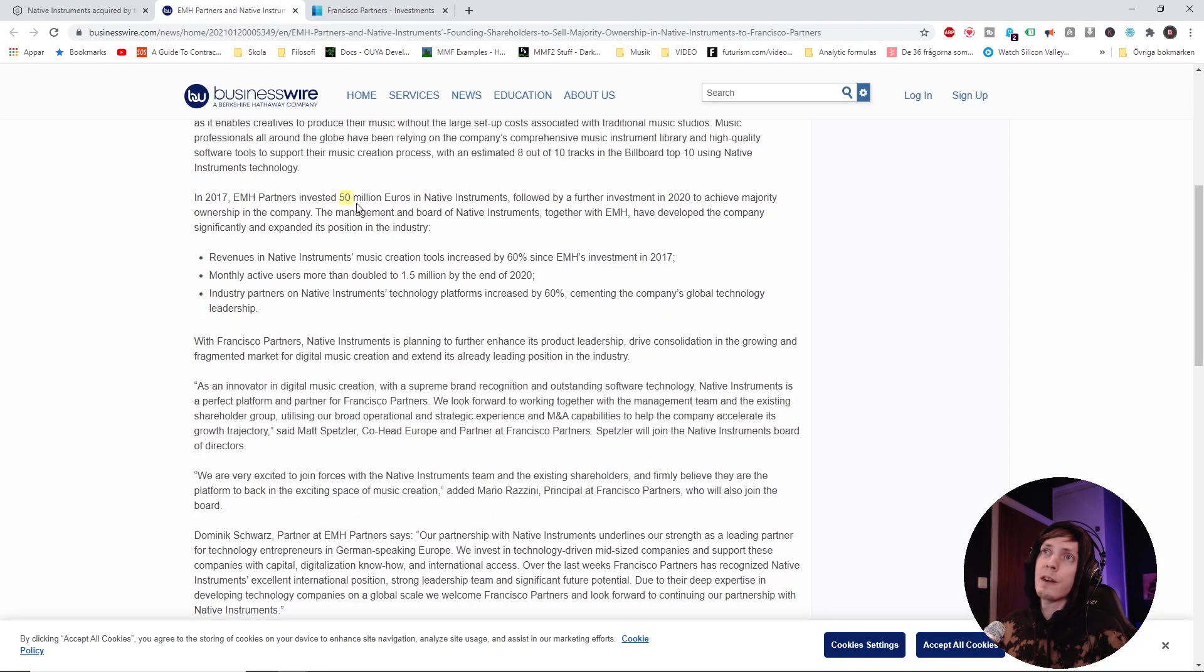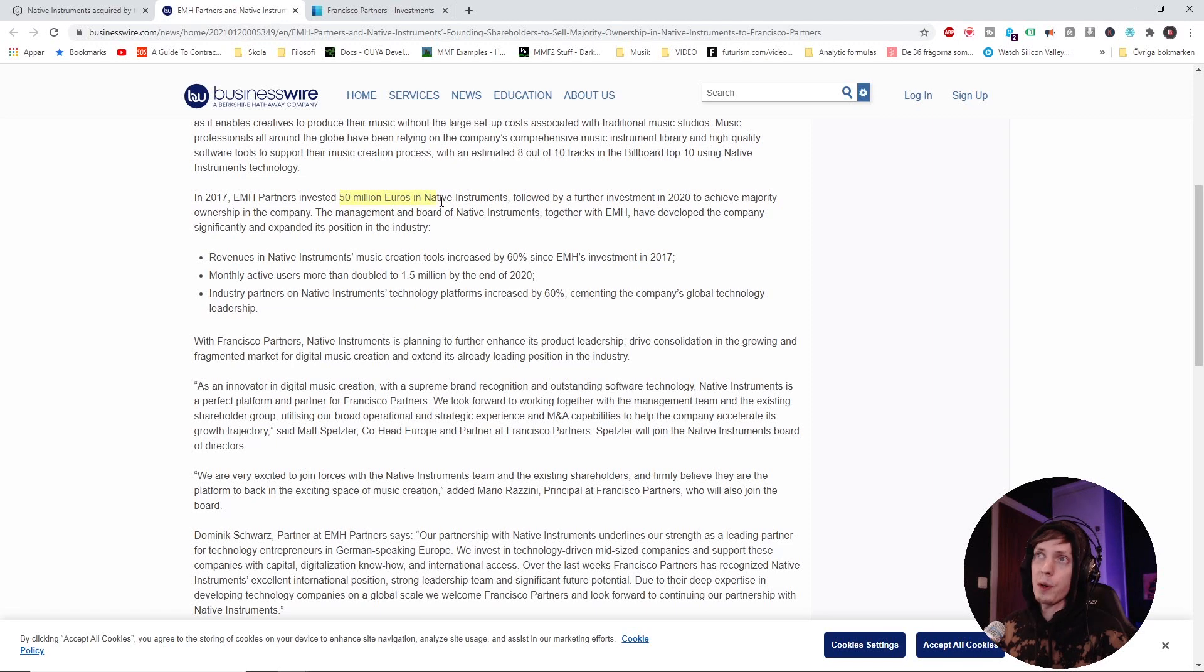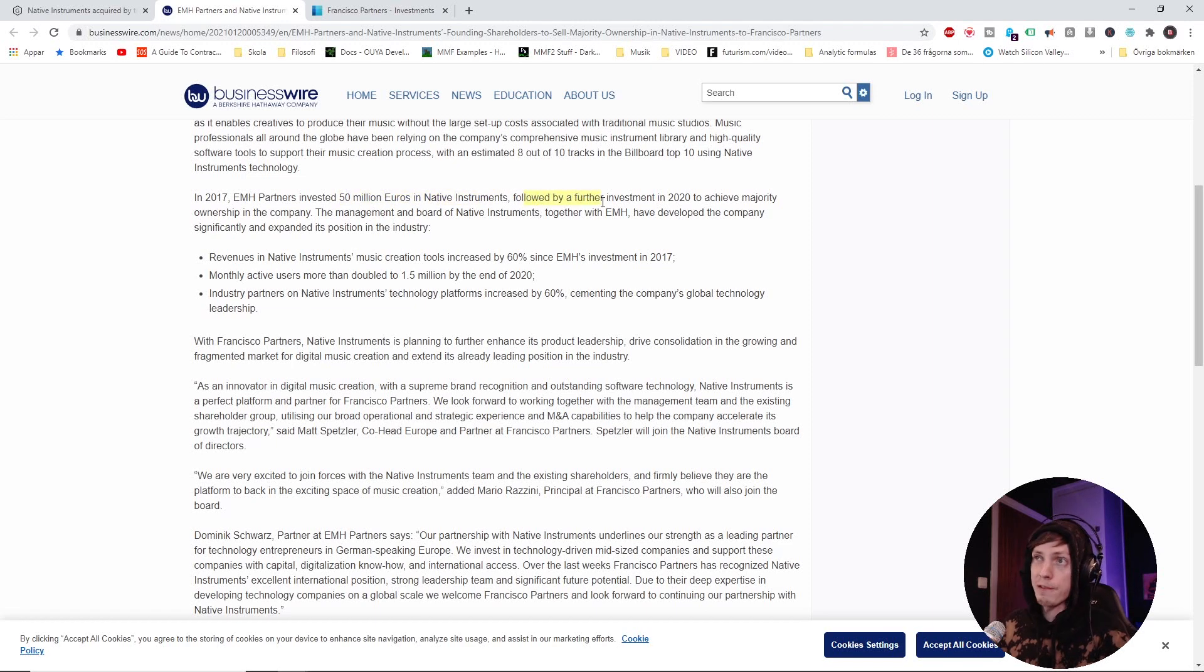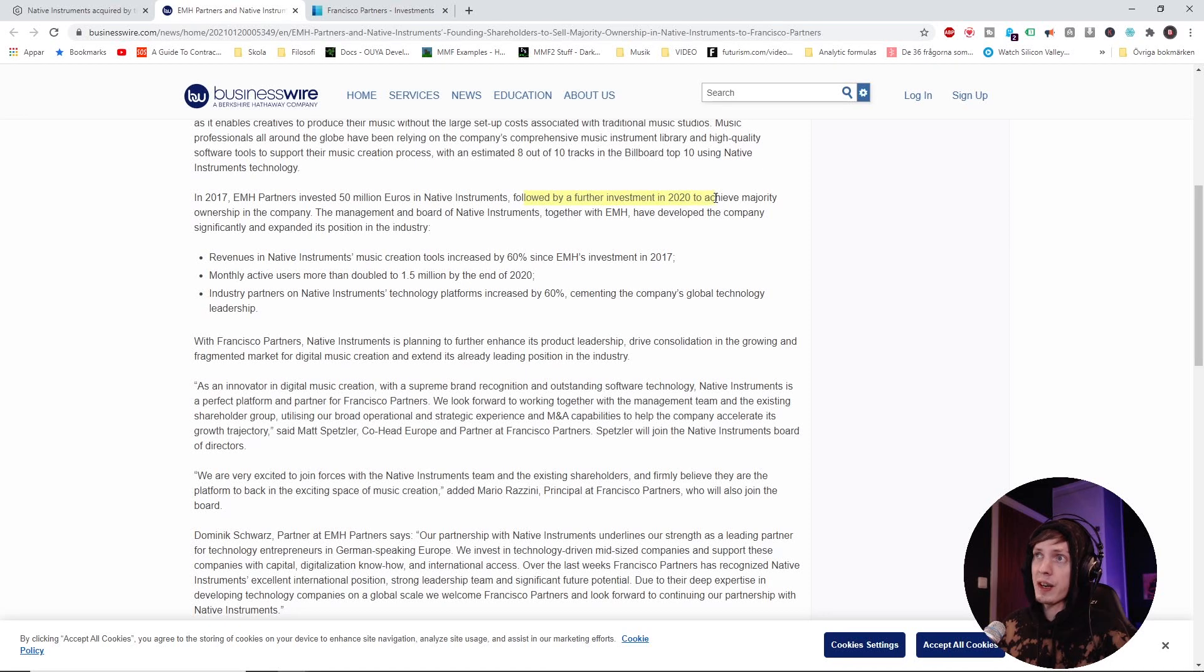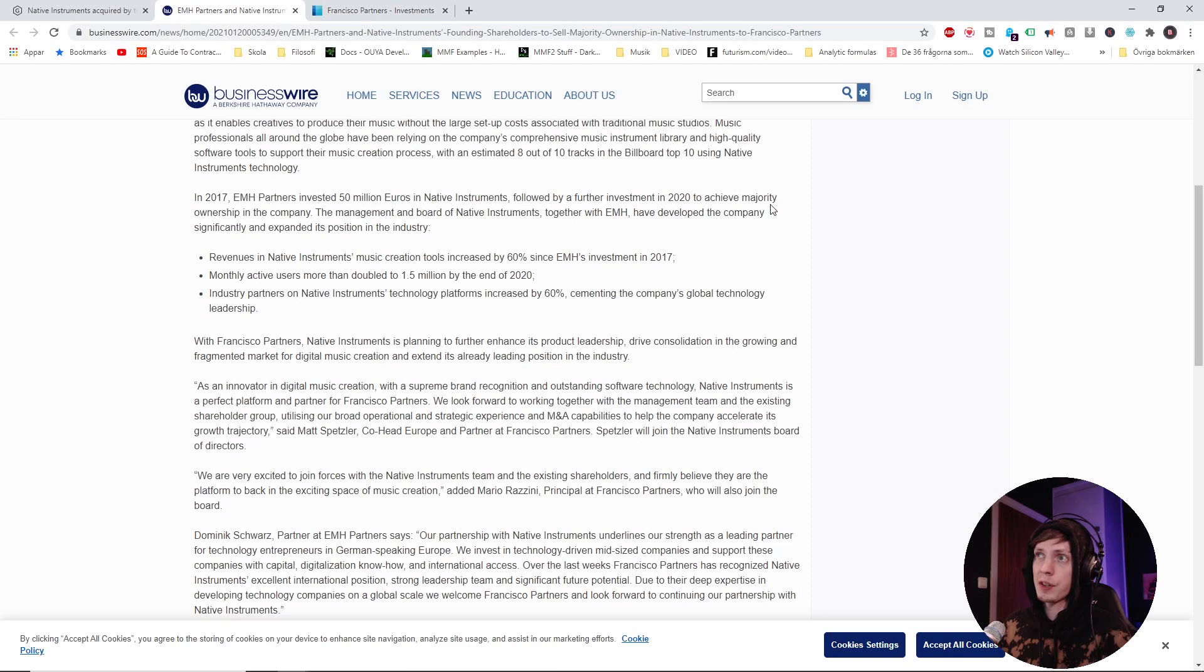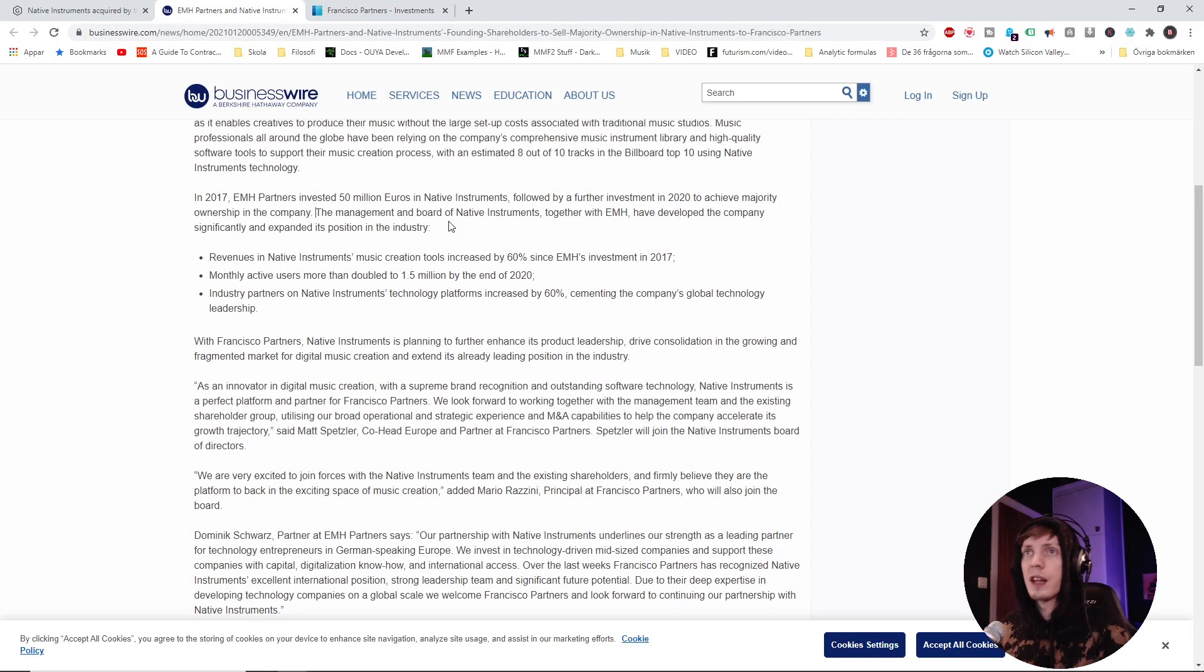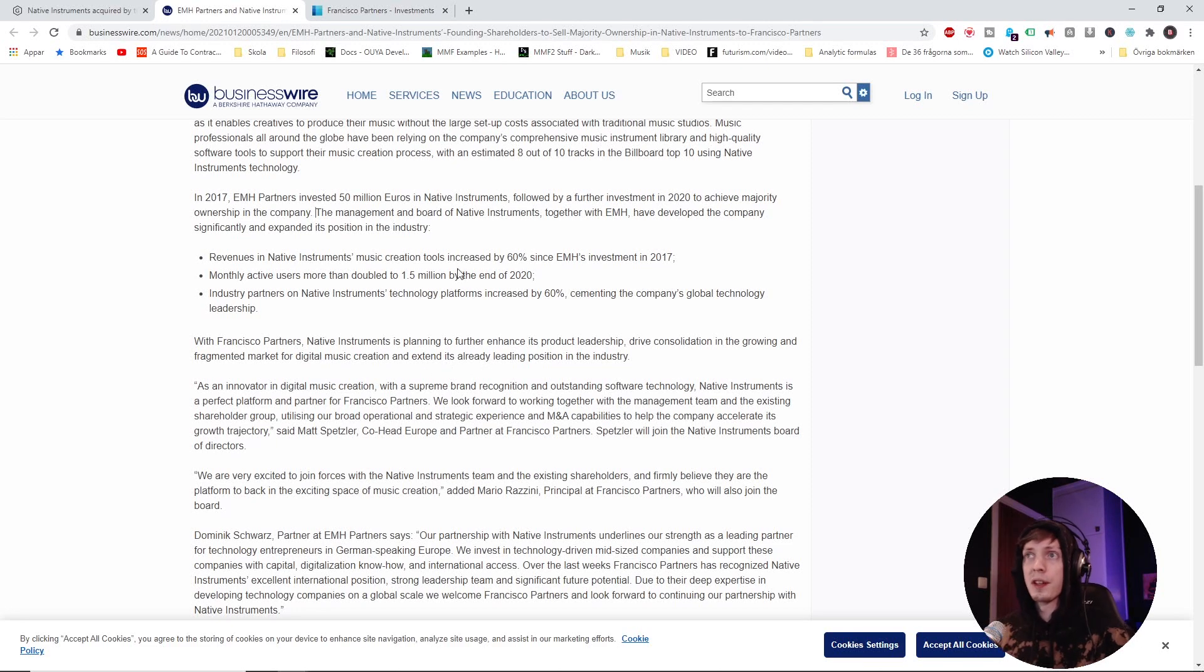You know what I'm saying? But we are talking about 50 million euros right here. That's a lot of money, followed by a further investment in 2020 to achieve majority ownership in the company. And in quarter three, that's when they're going to do this final investment that secures the bag for them.